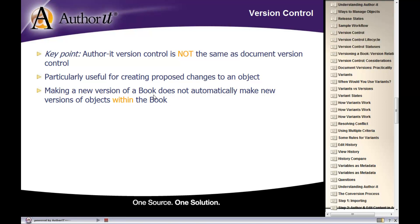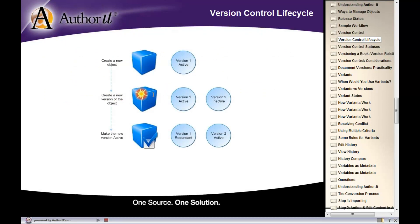You have to select every single object and tell Author-it to make a new version of all of those objects. You can multi-select objects when you do so, which helps. There is some maintenance involved with version control. Also, each time you tell Author-it to create a new version of an object, Author-it increments the version number up by one — you don't have control over that number, so you can't align version numbers with your software releases.